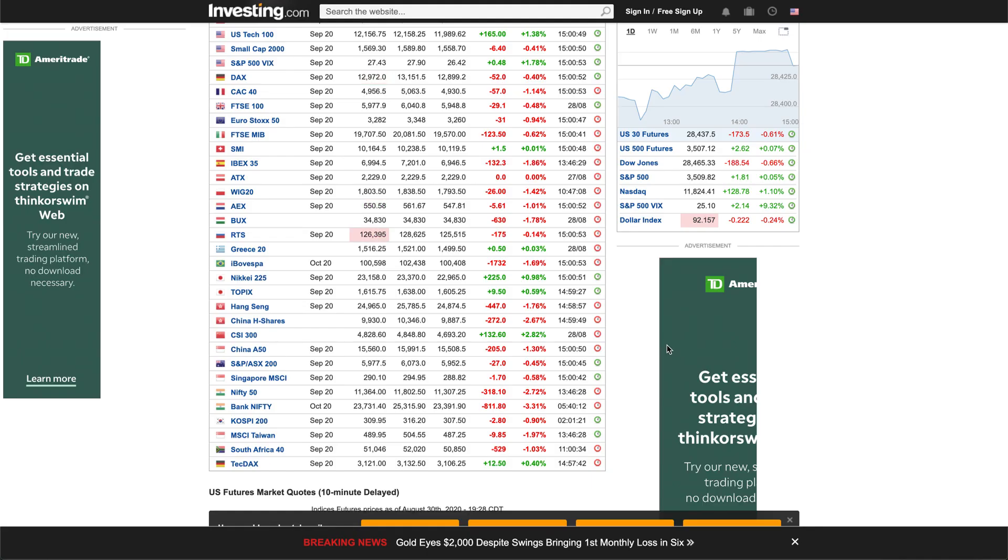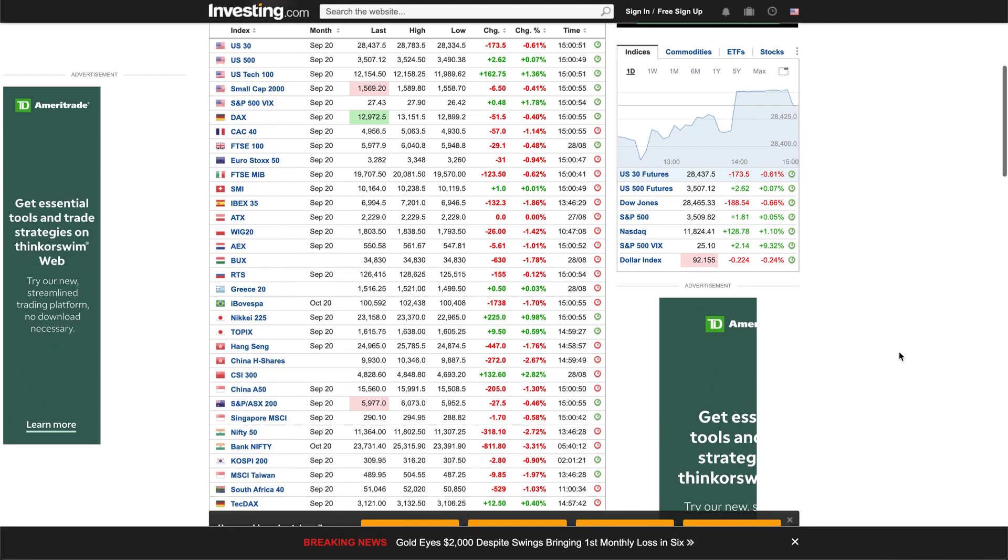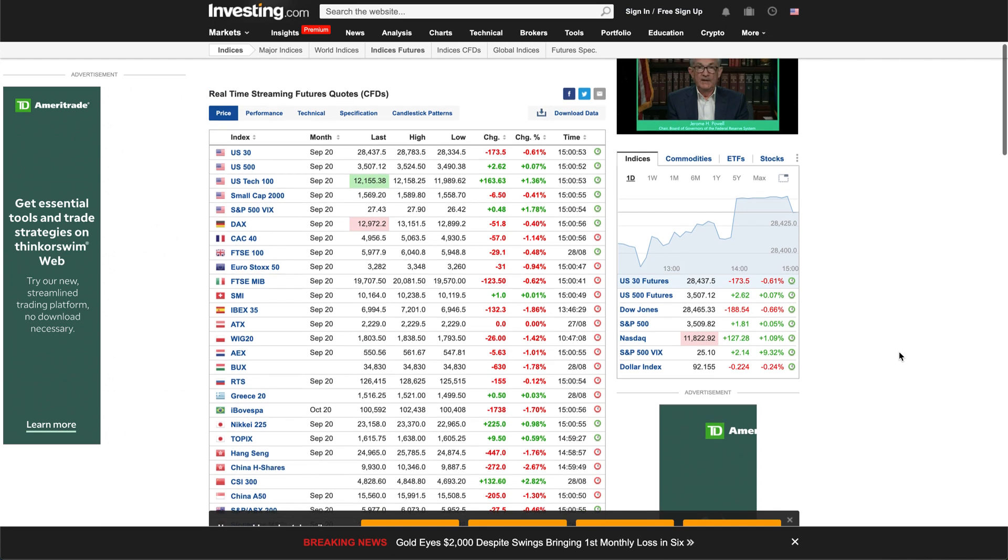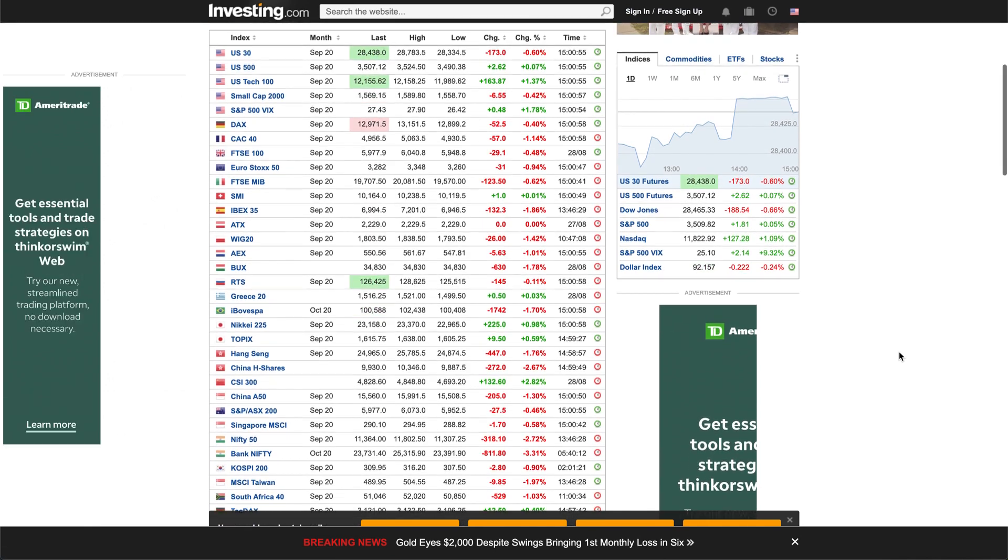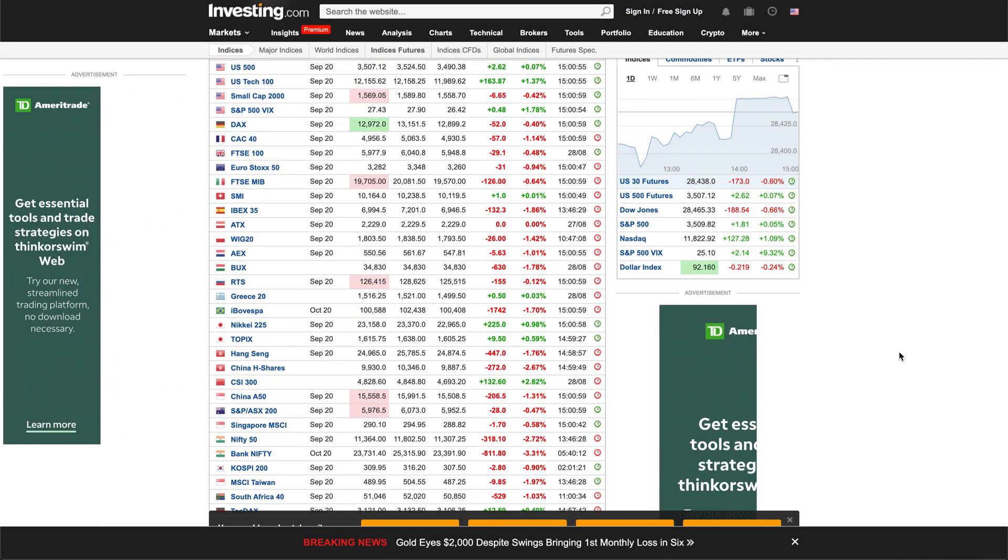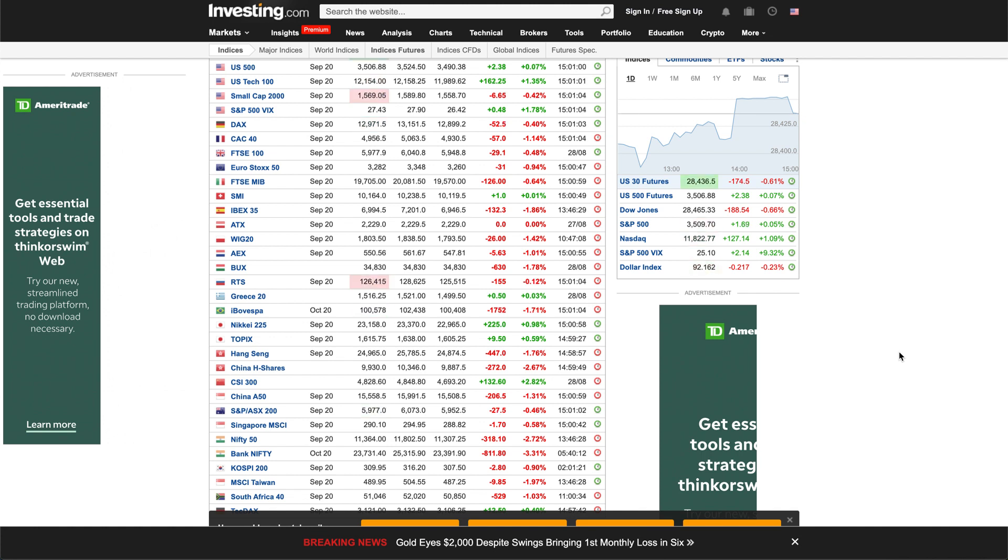Before we get started, definitely check out two links in the description. One of them is a free Discord server with more than 10,000 people. We just hit that number like last night. It's really fun to talk about options, stocks, so definitely check them out. It's completely free.